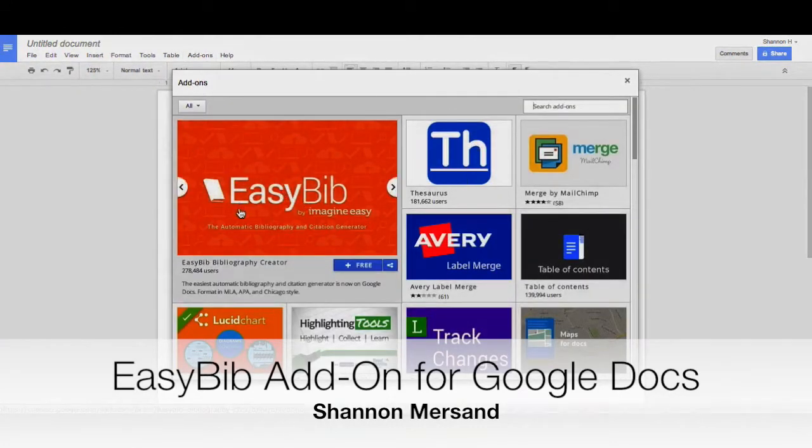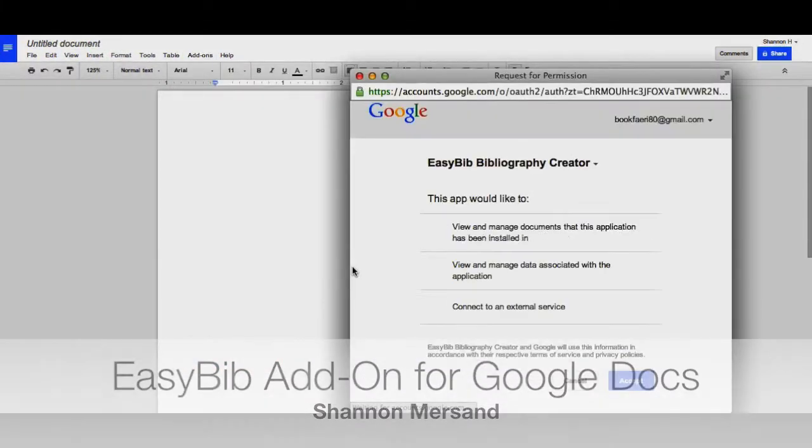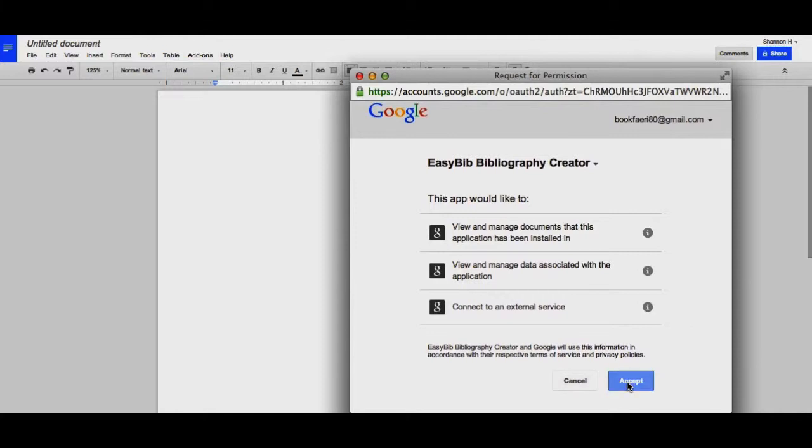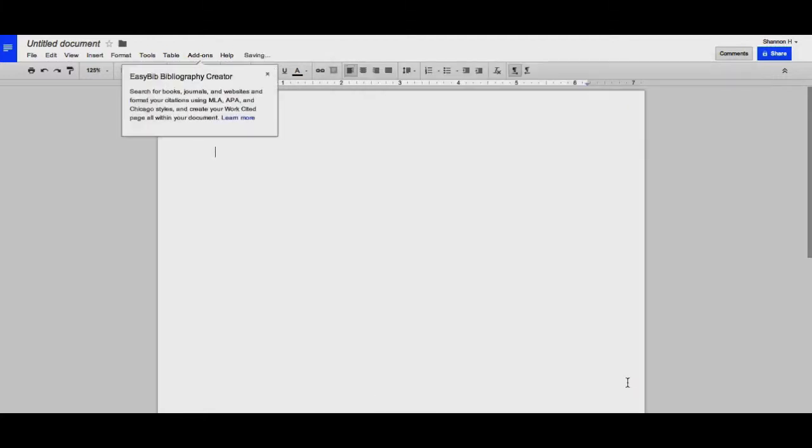Once you've found it, click on the Plus Free button, authorize the app to access your Google Drive, and now EasyBib has been installed in your Google Doc.